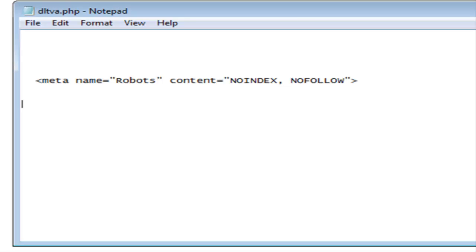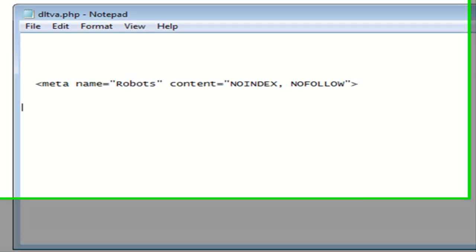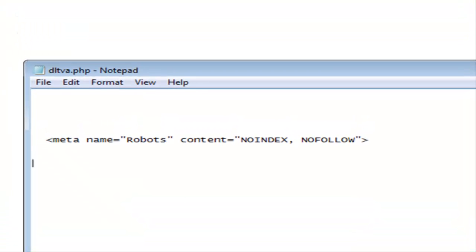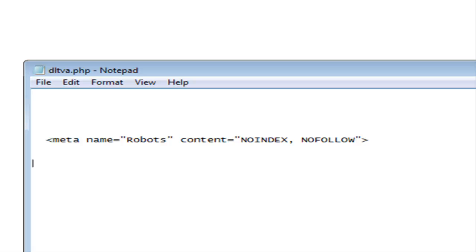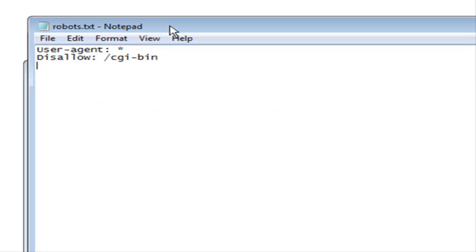A way around that is to use method number two. Method number two is to use a robots.txt file and it's simply a text file called robots.txt.